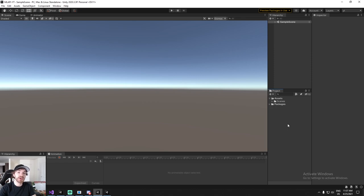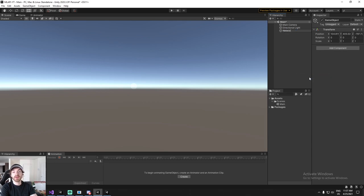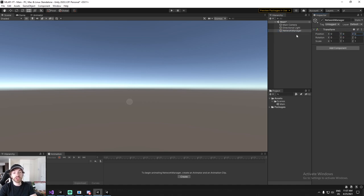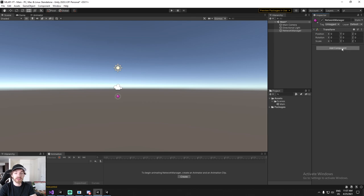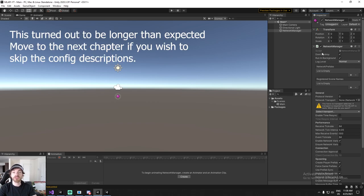For the second step we need to create a Network Manager and a player game object. I'll rename this scene to 'Main', then create a new empty game object called Network Manager — you can name it anything, but this makes it easy to find. Adding a small purple icon, we now have access to the Network Manager class. There are several settings: 'Don't Destroy on Load', 'Run in Background' (useful for a dedicated server), and 'Log Level' — we'll set it to Developer for verbose logging.